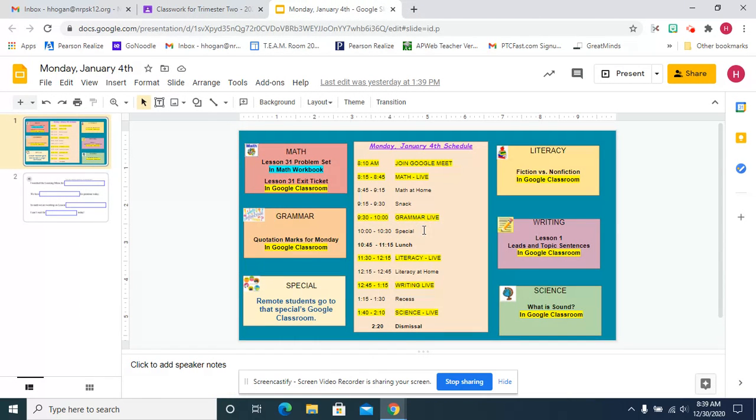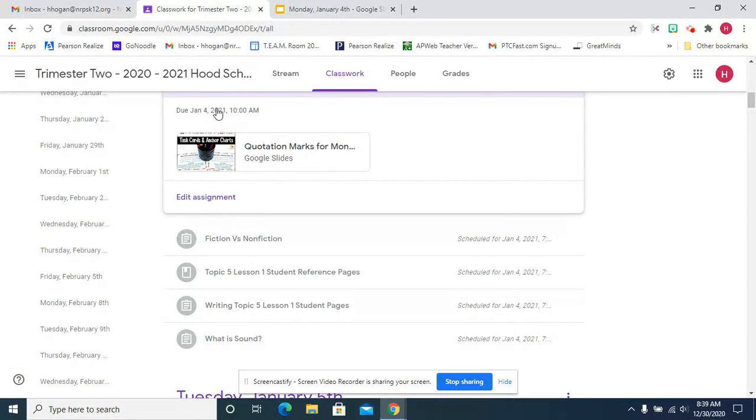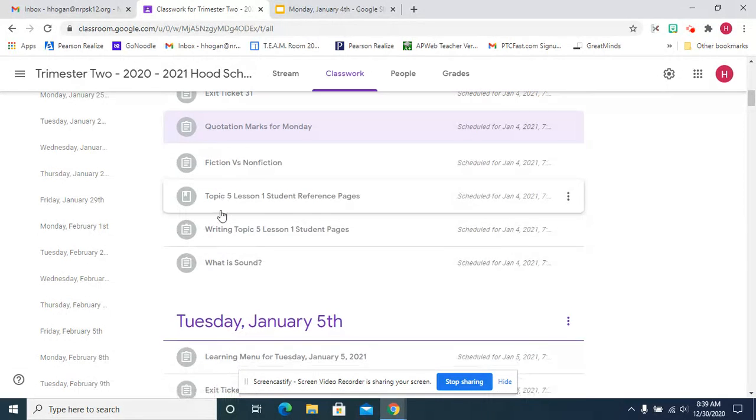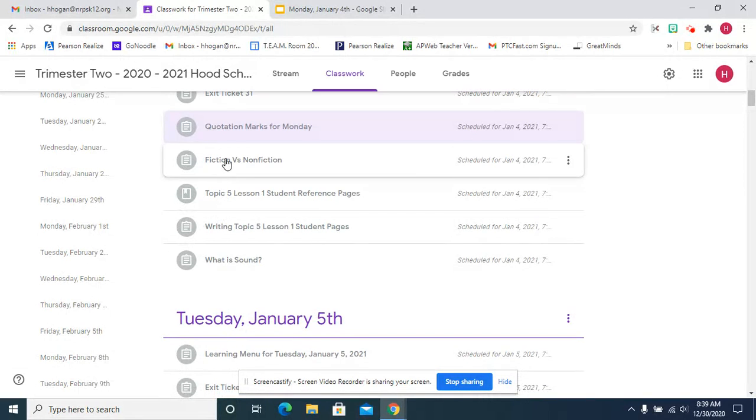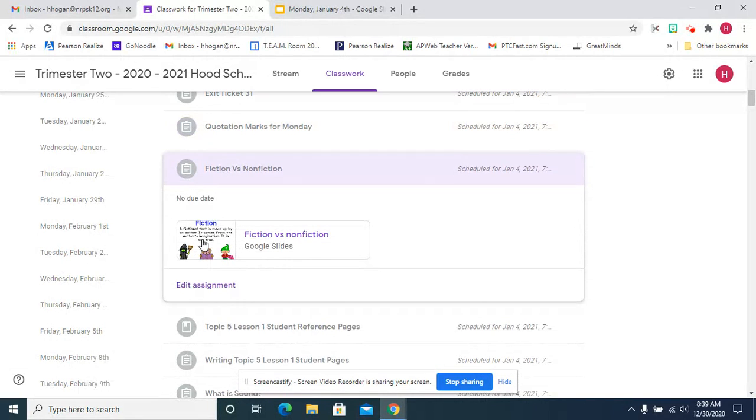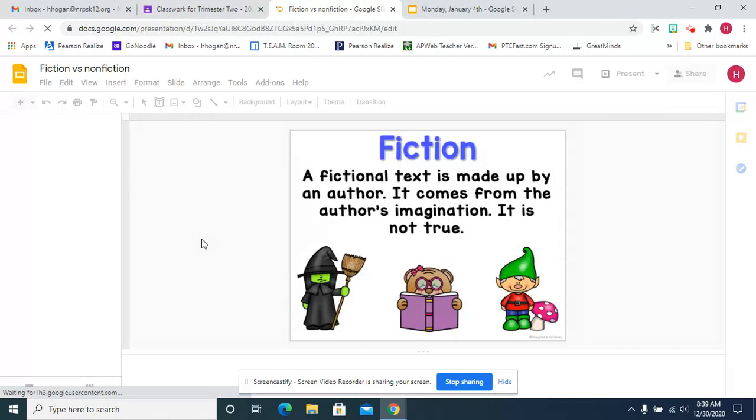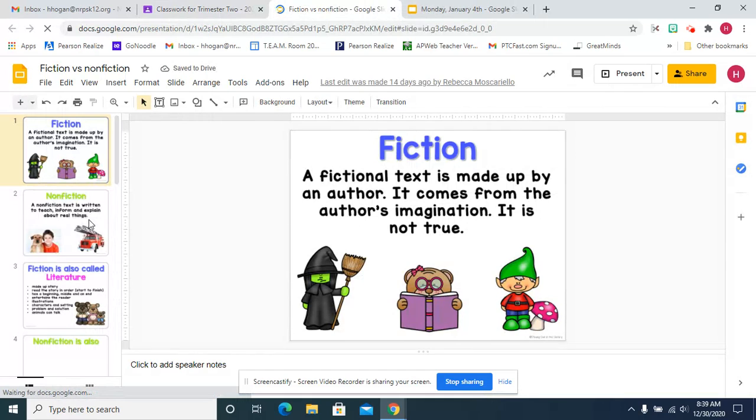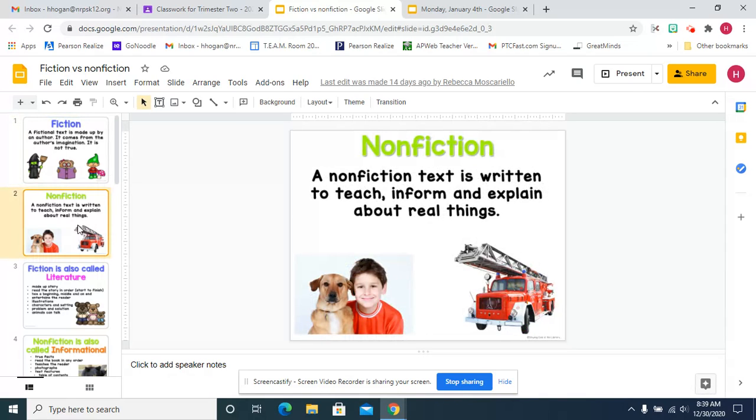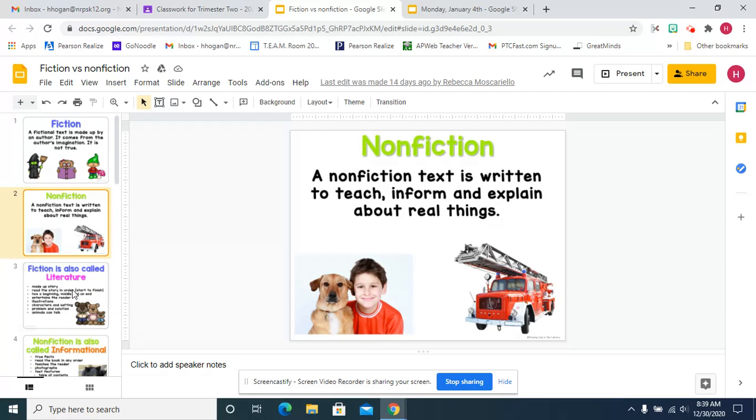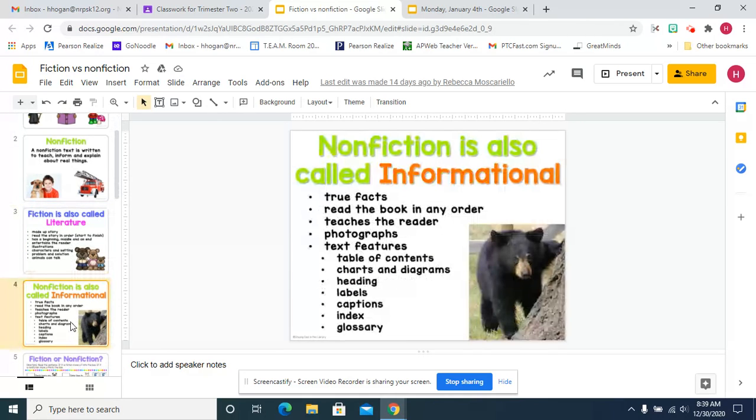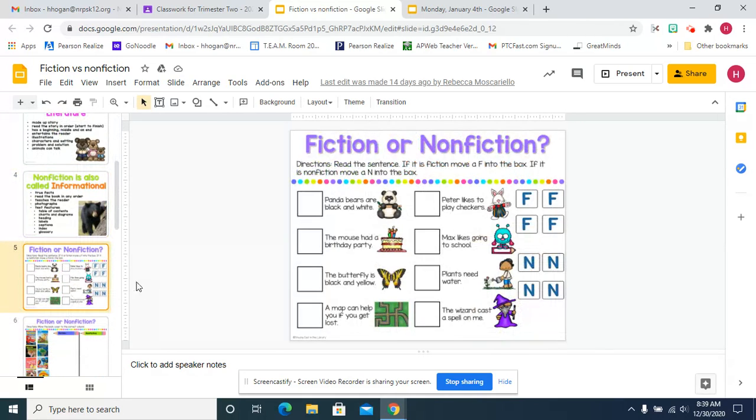After grammar, you have your special and lunch and for literacy, we're going to switch from nonfiction to fiction. We're going to introduce that fiction is made up. It may have some truth to it, like Patricia Polacco books are fiction. They're based on her life, but they're kind of made up as well. Nonfiction, which we have been focusing on for the first trimester, is written to teach, inform, or explain. Fiction is also called literature and nonfiction is also called informational.